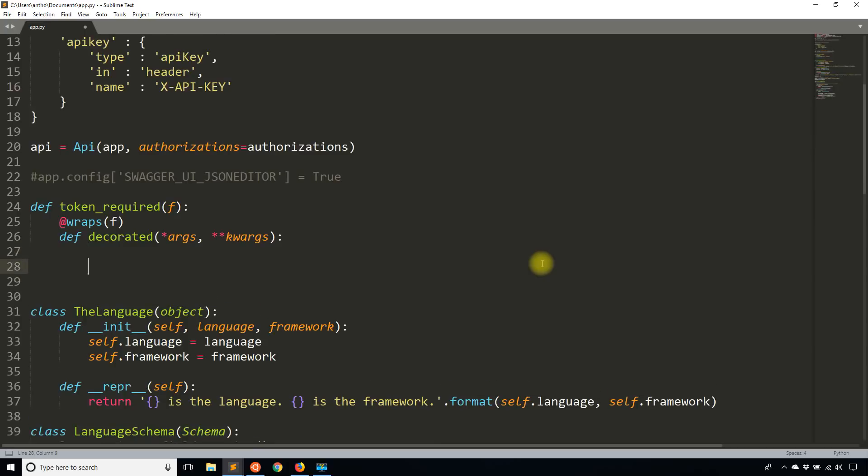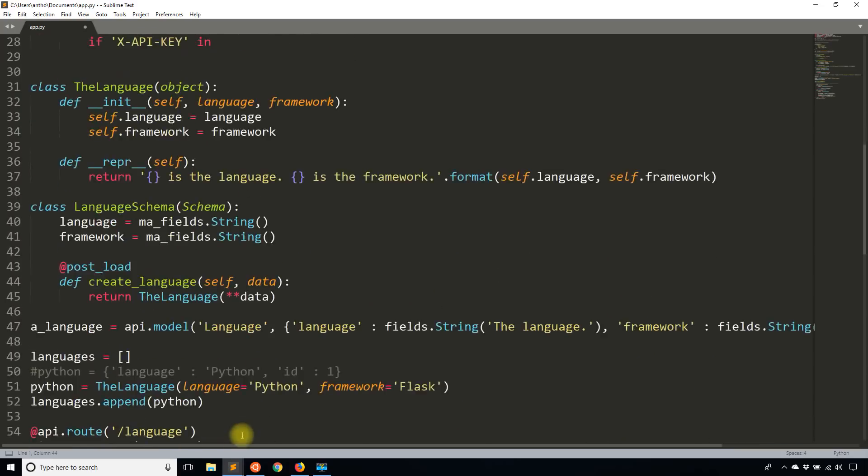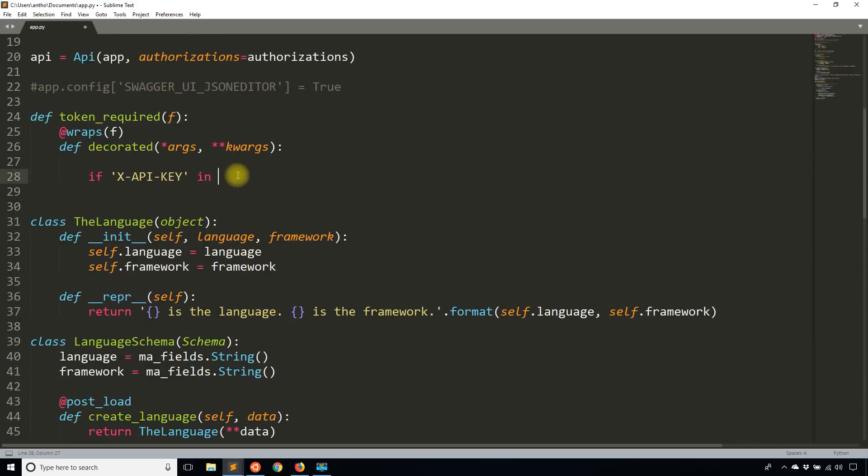So what I'm going to do is I'll say if X-API-KEY in, and I'll be using the request from flask. So I need to import request. And what I'll say is if that API key is in request.headers.